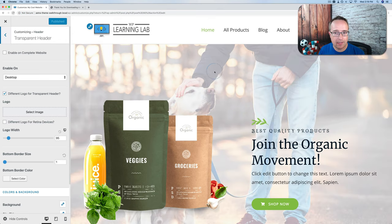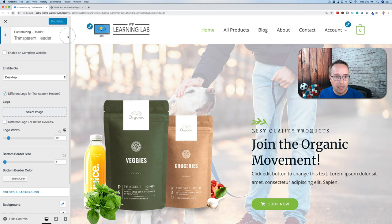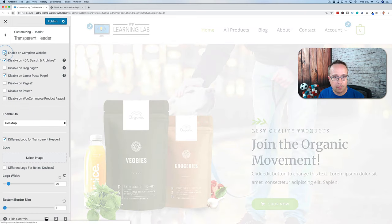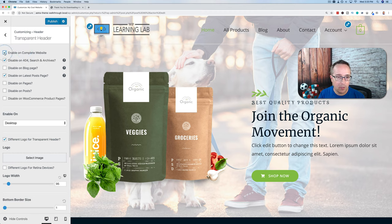I've edited the Elementor homepage to add a nice background image. Now we can add a transparent header. Currently we have a non-transparent header — a separate white block at the top. If we choose Enable on Complete Website, the header moves over the background image so it becomes a transparent header. It's a really cool option. We're going to turn this on and customize the settings, then I'll show you how to use it on just one page.